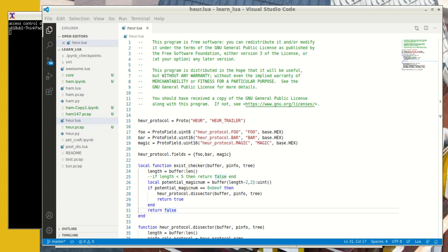Hello and welcome guys to another edition on Lua. In this episode, we are going to walk through heuristic dissectors and potentially, while walking through heuristic dissectors, look at trailer dissectors.